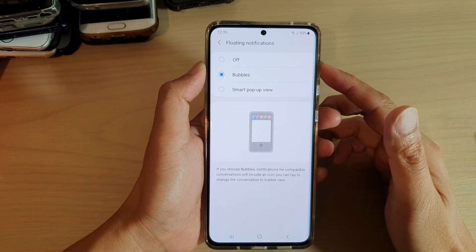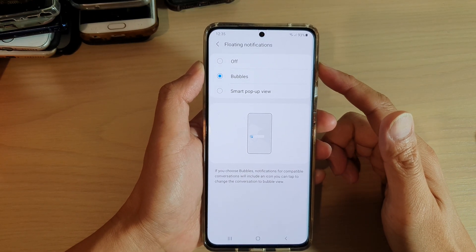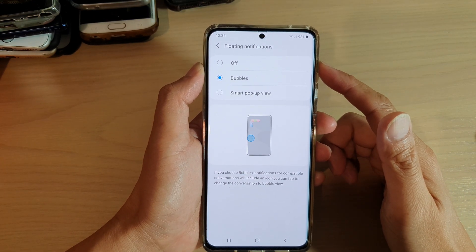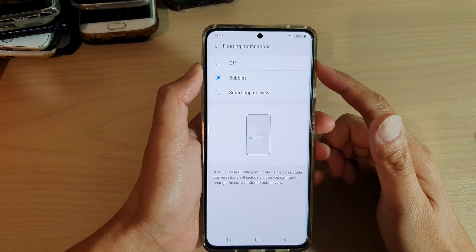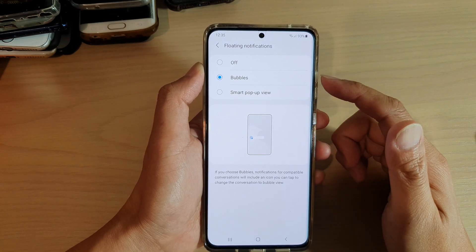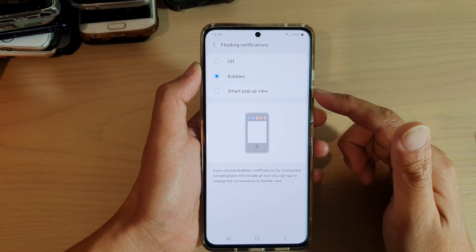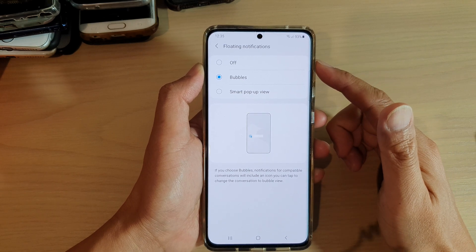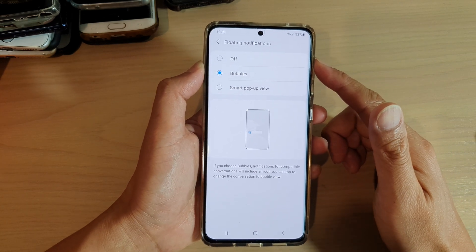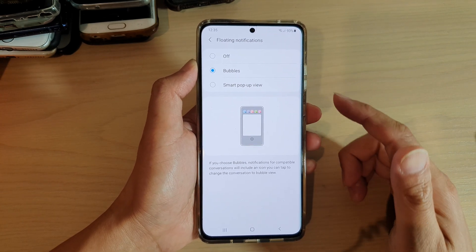In this video, we're going to take a look at how you can set the floating notifications to bubbles, smart pop-up view, or off on your Samsung Galaxy S21 series.